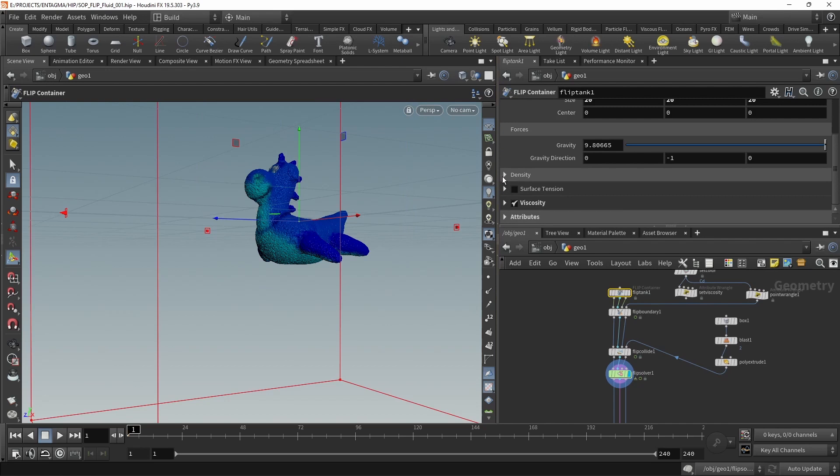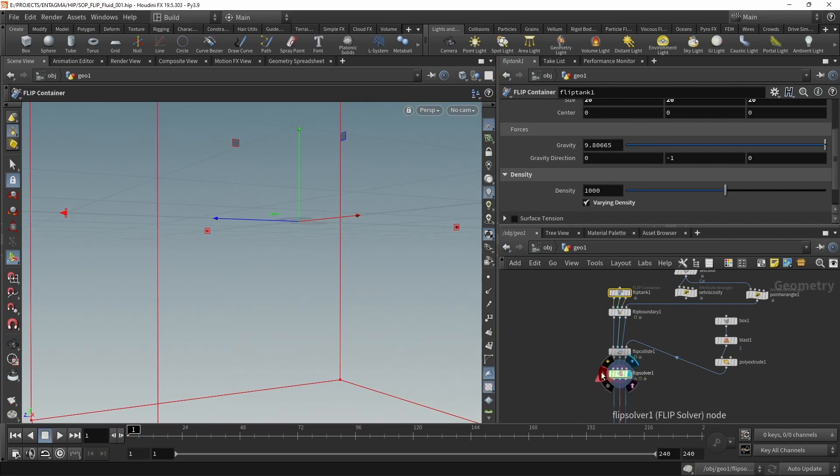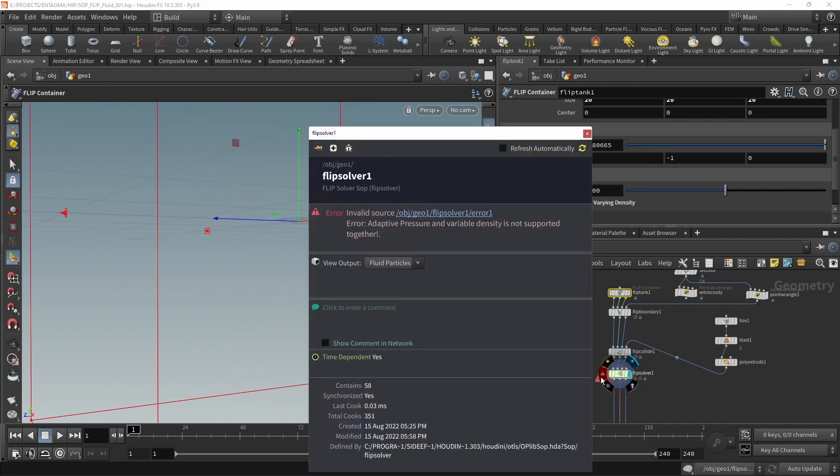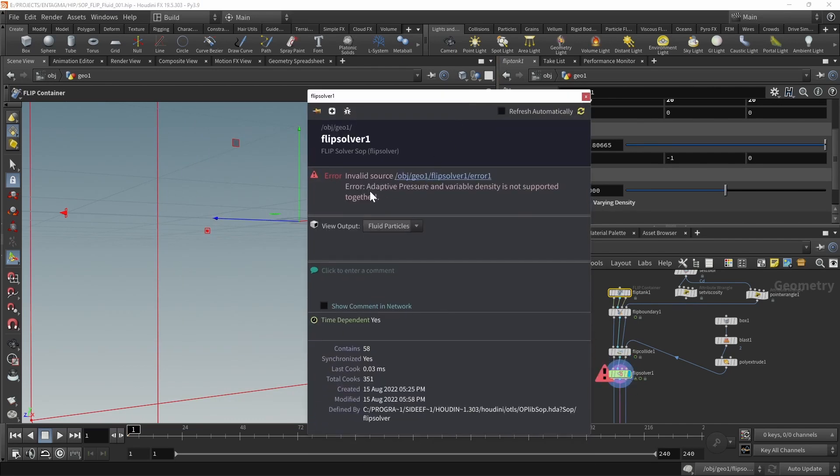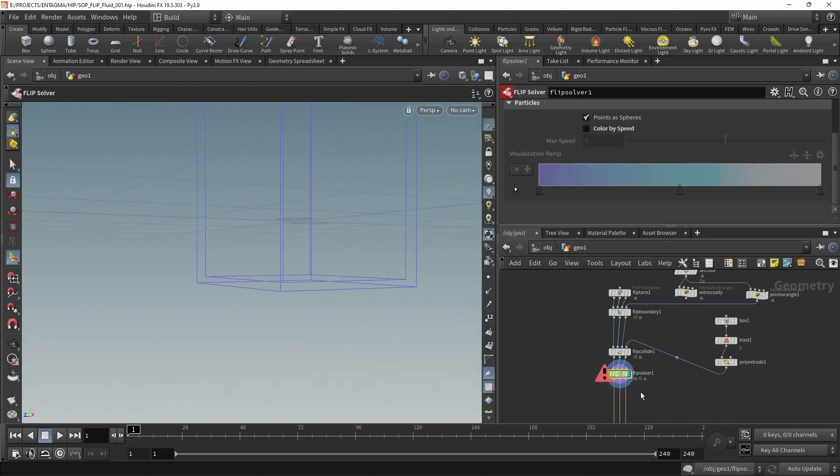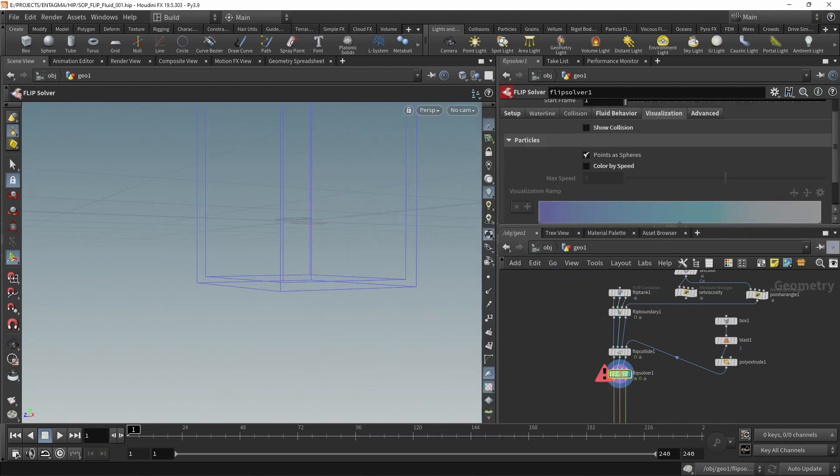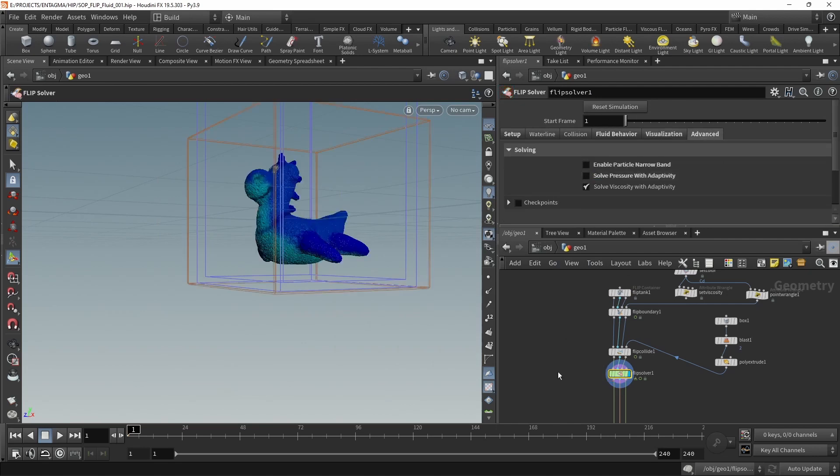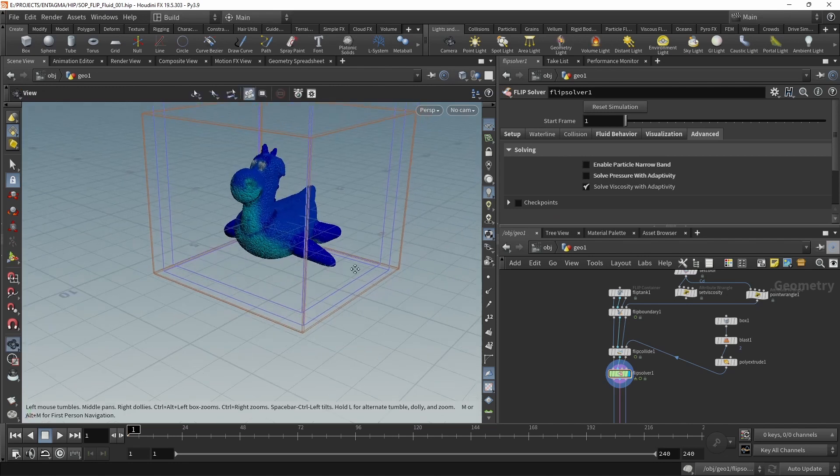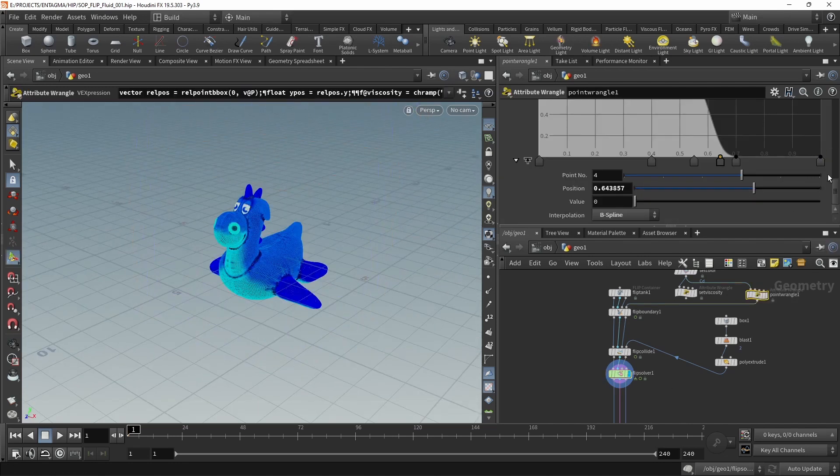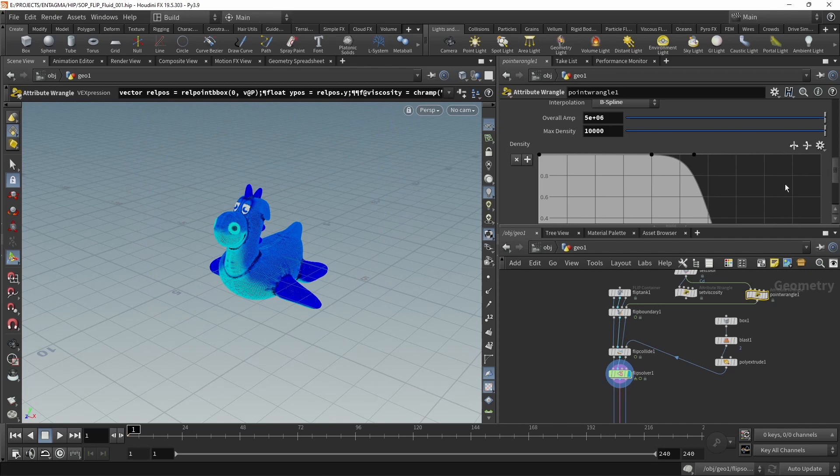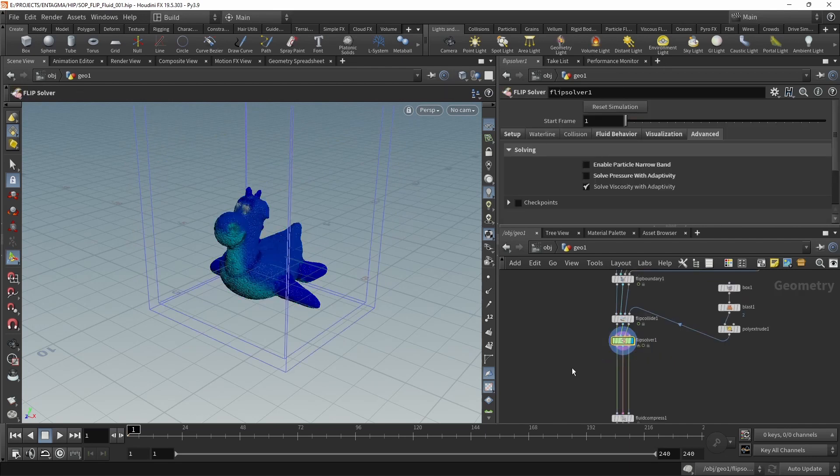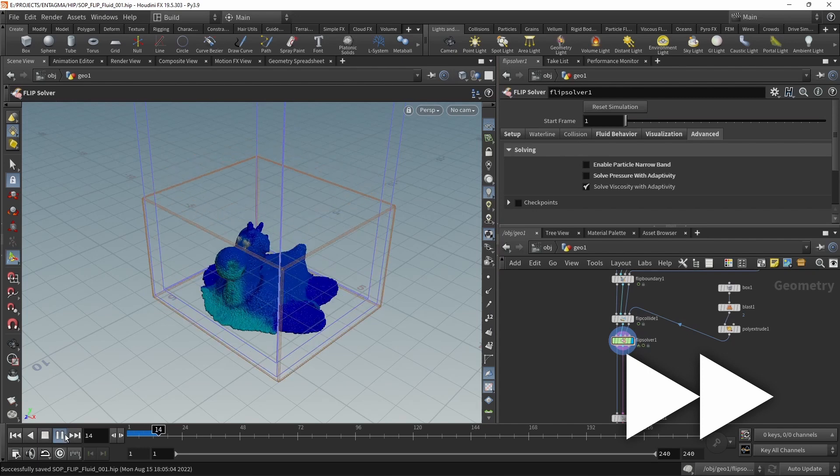And now our simulation suddenly breaks. So let's observe which warning comes up here by just clicking on this warning icon here, and we can see an error: the adaptive pressure and variable density is not supported together. Also what I mentioned when talking through those settings here in the FLIP solver, under the Advanced tab, let's disable the Solve Pressure with Adaptivity. And now my simulation is back, and it should be set up in a way that it now regards the different densities on our points. Okay, so fingers crossed, again let's save this and hit play.